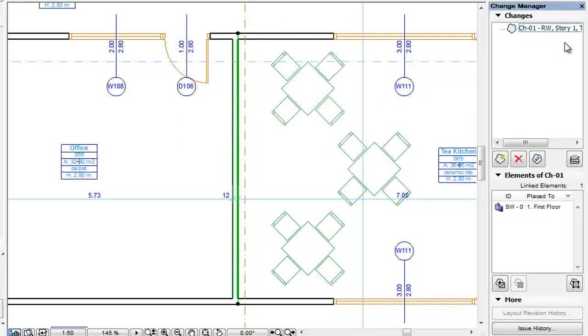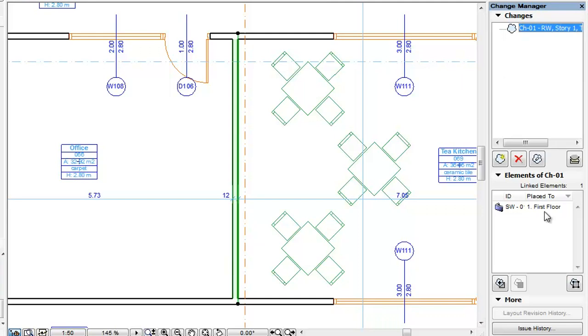The Change Entry appears in the Changes panel of the Change Manager Palette. The selected wall is now linked to the change and is listed in the Elements panel of the Change Manager when the change is selected in the Changes list.